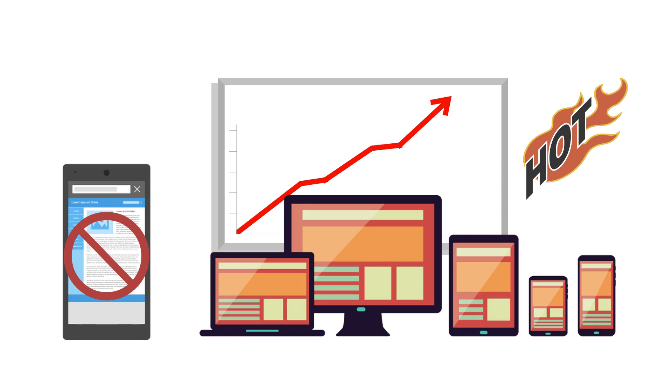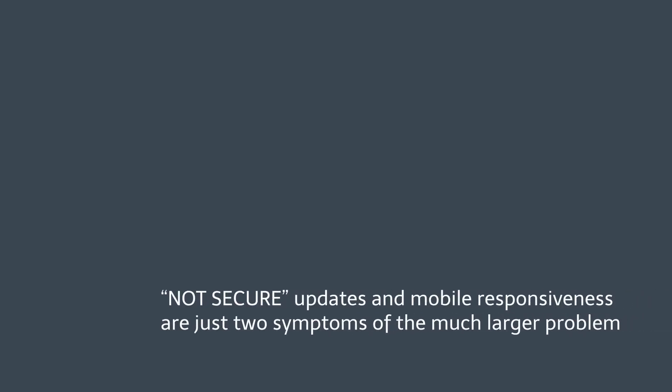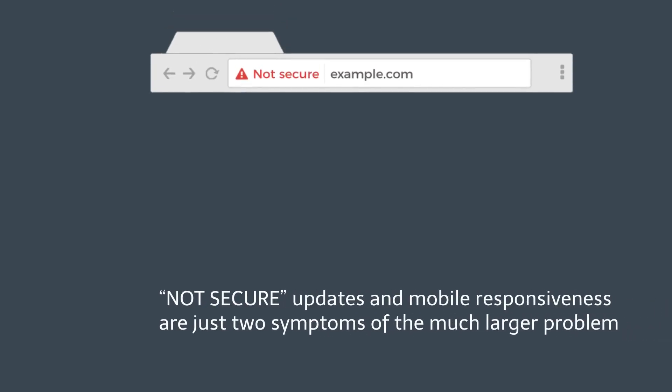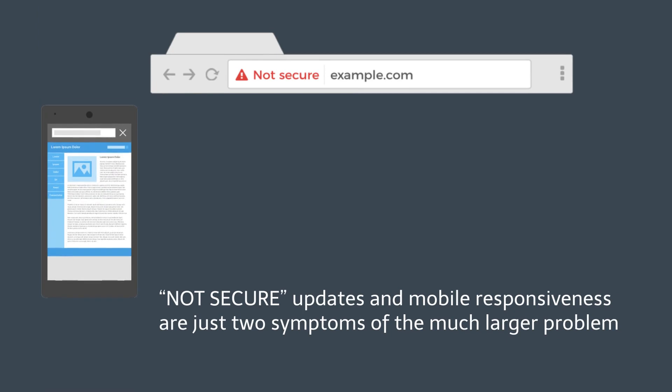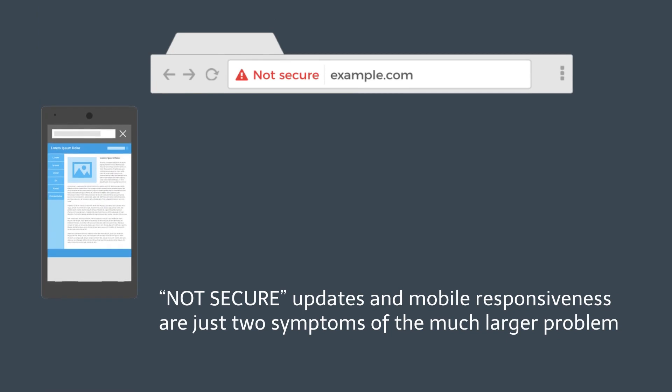Business owners who act fast now will have the competitive edge. Not secure updates and mobile responsiveness are just two symptoms of the much larger problem. There are countless others.